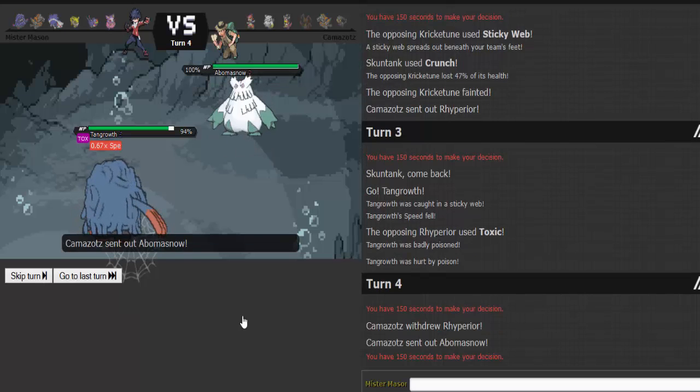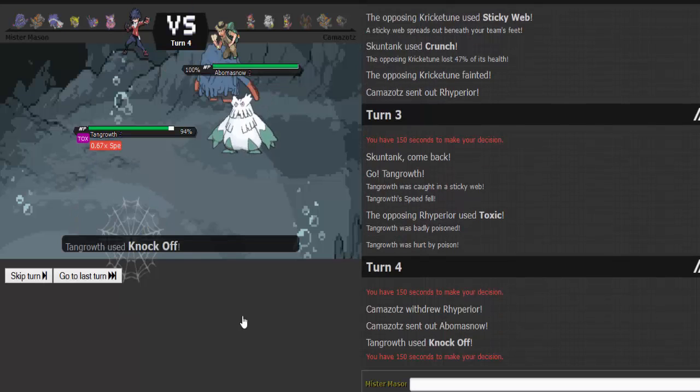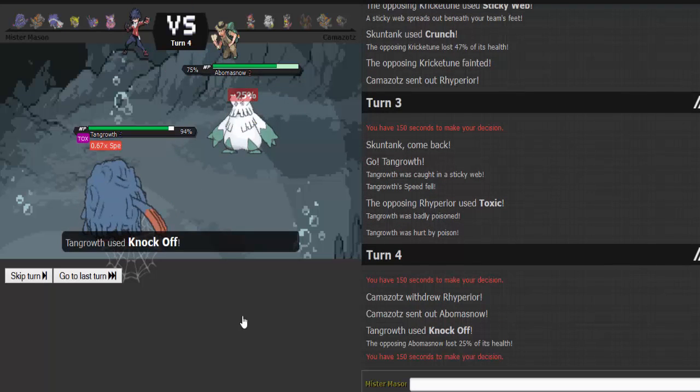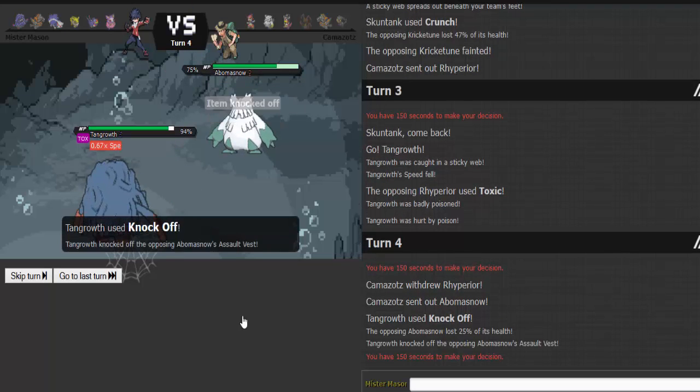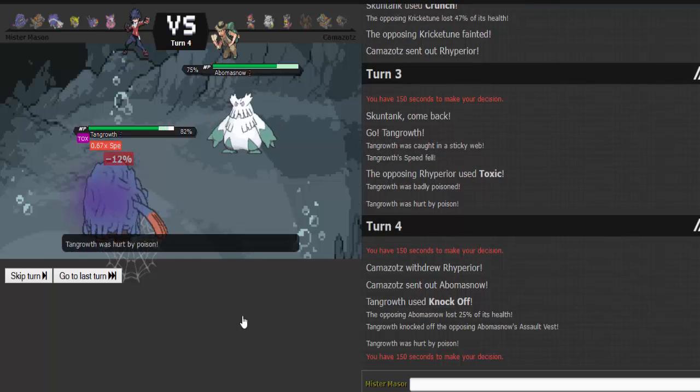Knock off hits 2 of his guys pretty well. Bomb snow. Don't care. Knock off your assault vest.